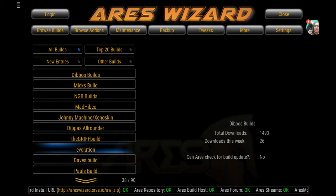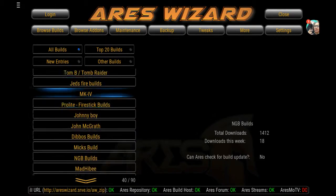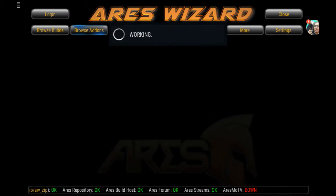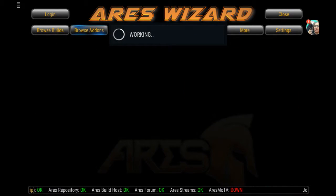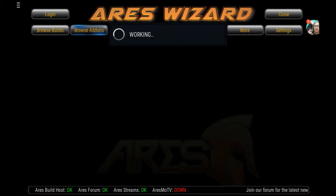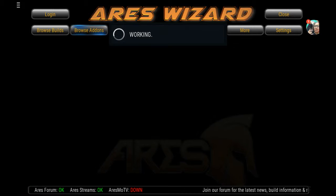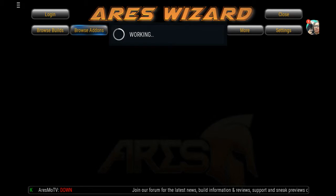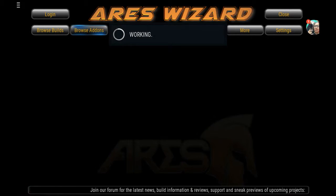Another thing about this wizard is you have the top Browse Add-ons. In case one of the builds you got didn't have one of the add-ons you wanted, you can easily go into Browse Add-ons and add them if they're in there. Just give it a while to open and we'll see what's in there.